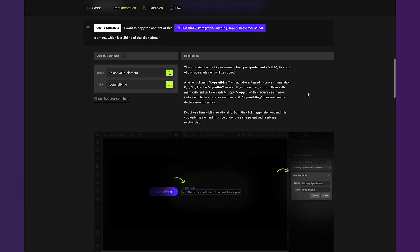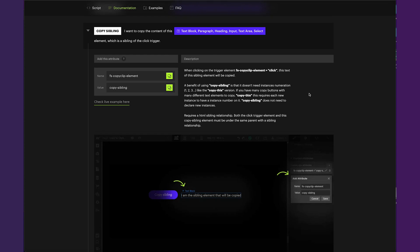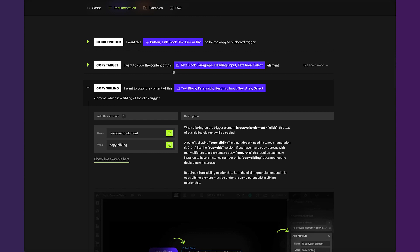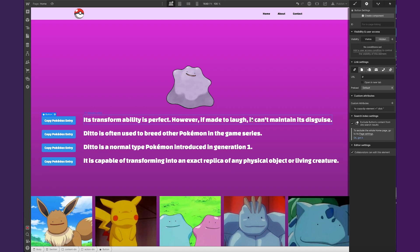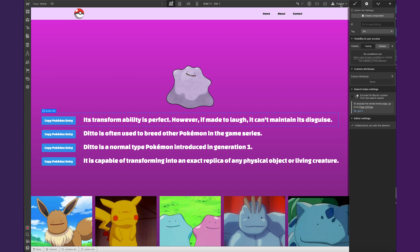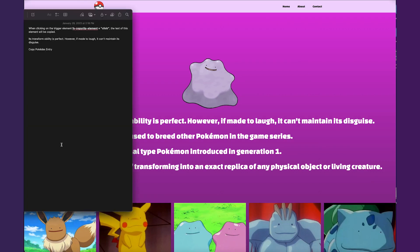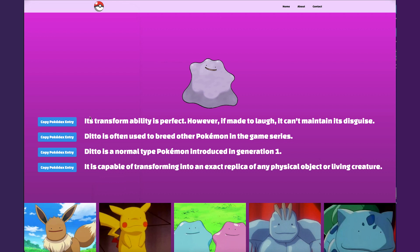The next thing available is 'copy-sibling'. There are instances where you can't just have the one relationship of trigger and target, because maybe one thing you're clicking should copy a different element than the one you already established. So they have a sibling option which lets you copy the sibling element within the same parent as the thing you're clicking. Let's keep our trigger as that button and add 'copy-sibling'. Now that they both live inside the same div — called 'action div', that's their parent — it looks to the sibling element. It should now copy that first sentence, and there we go, perfect.